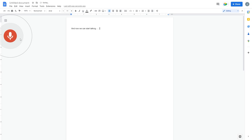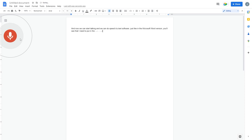Now we have to click on the microphone and now we can start talking and we can do speech-to-text software. Just like in the Microsoft Word version, you'll see that I need to put in the commas manually.